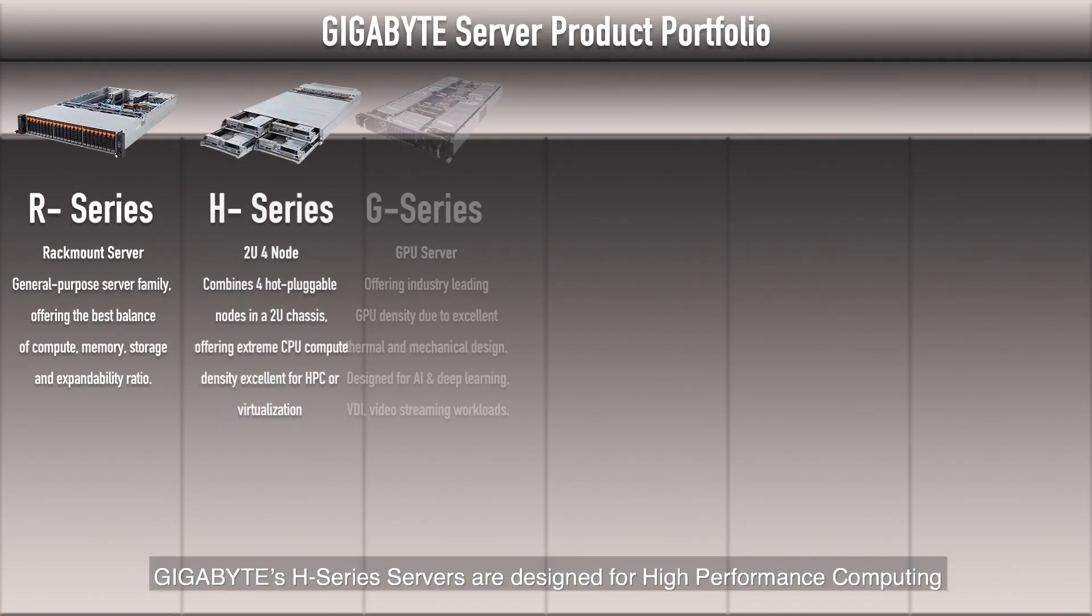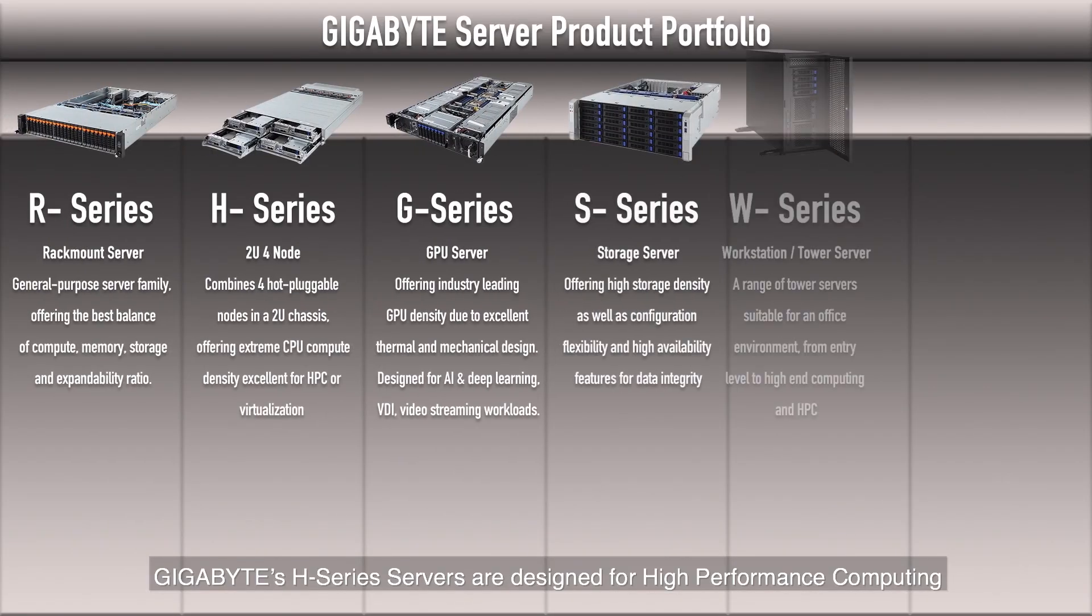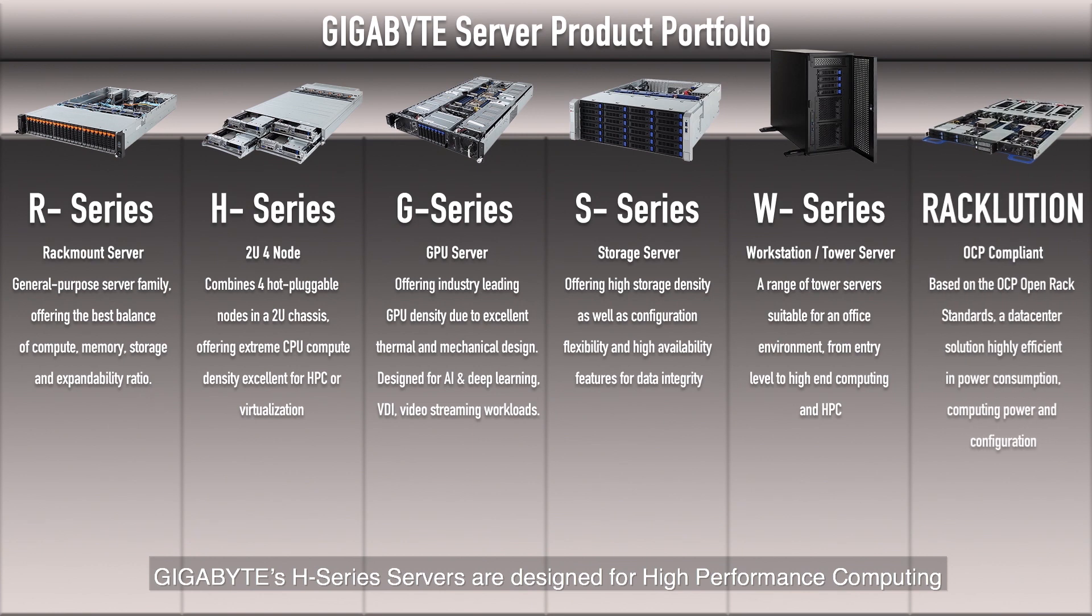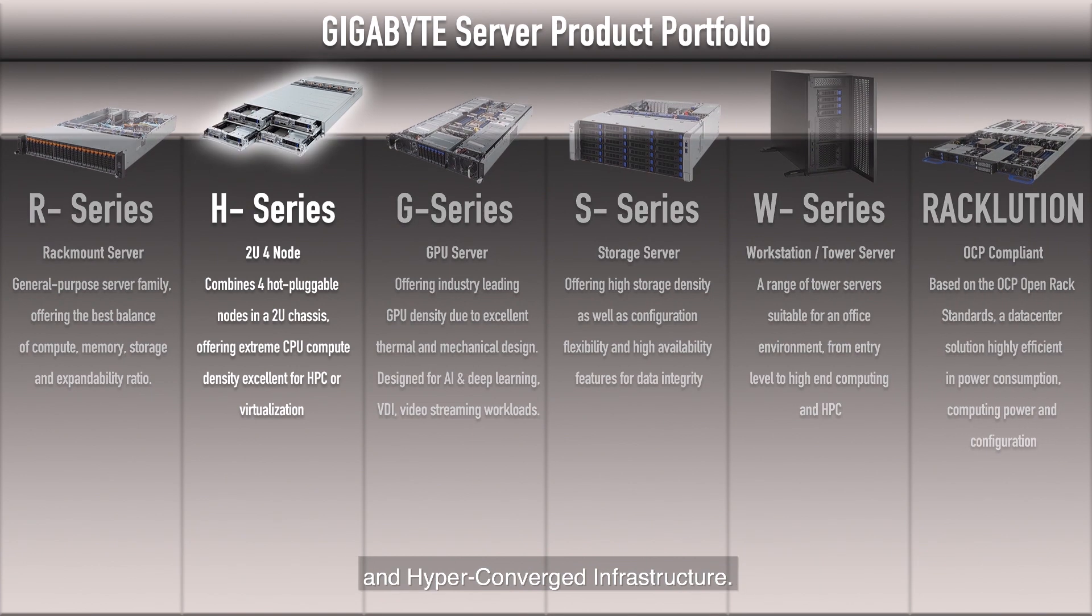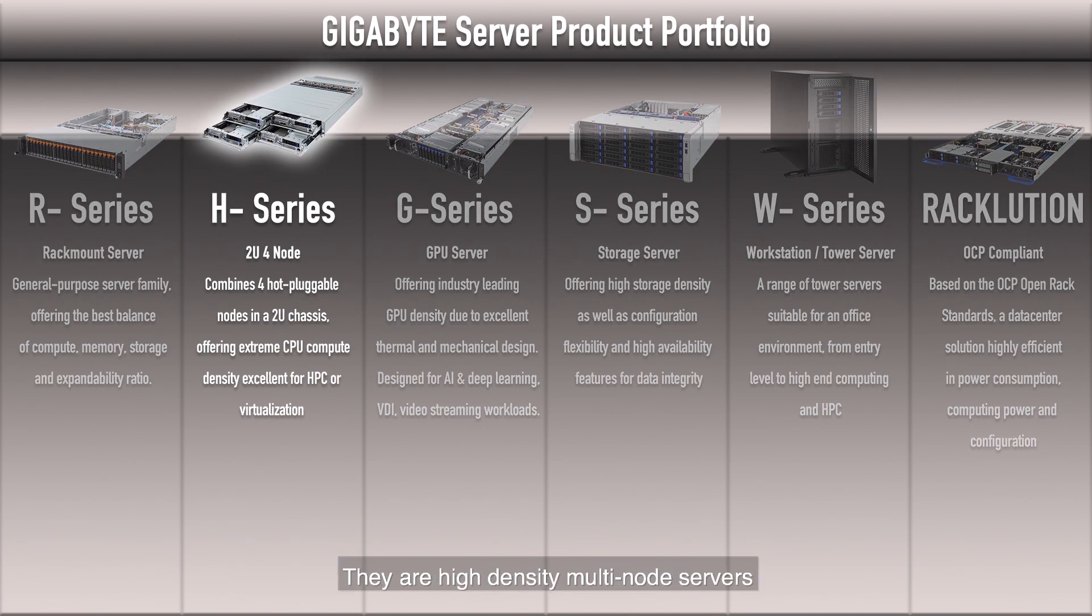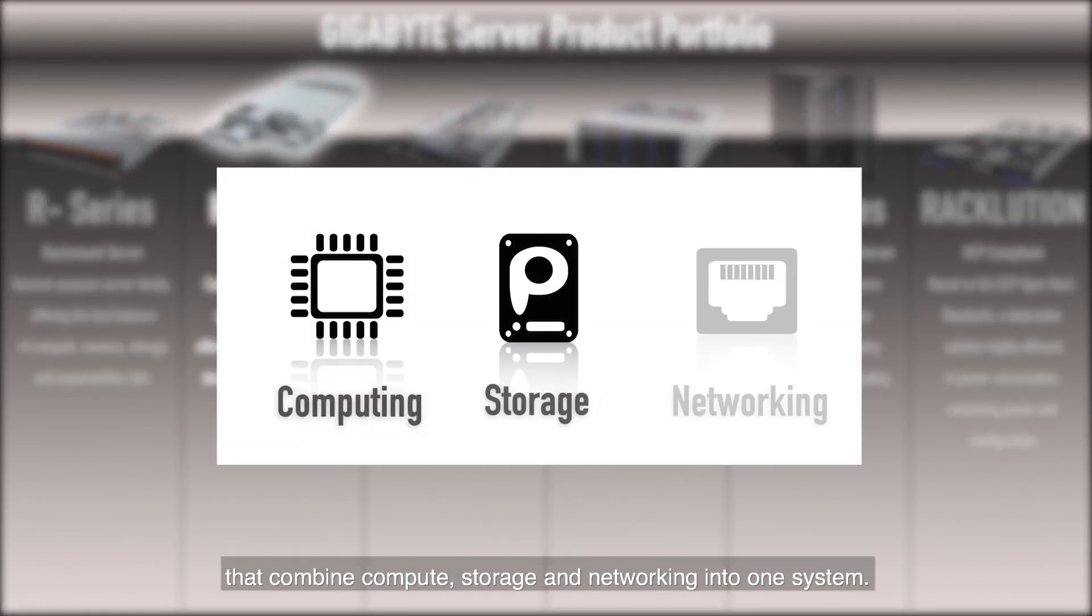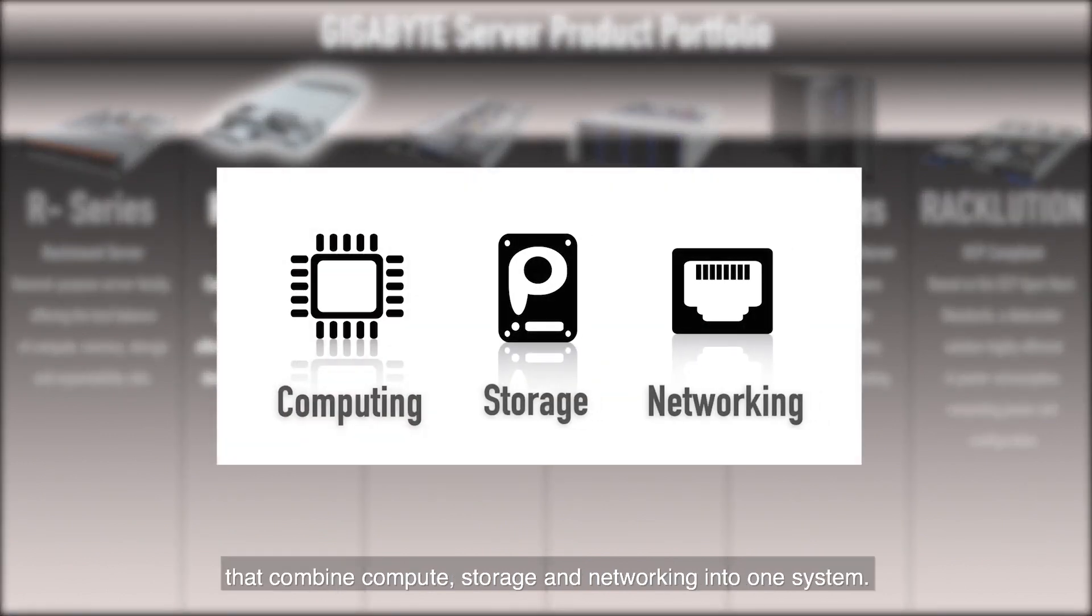Gigabyte's H series servers are designed for high-performance computing and hyperconverged infrastructure. They are high-density multi-node servers that combine compute, storage and networking into one system.